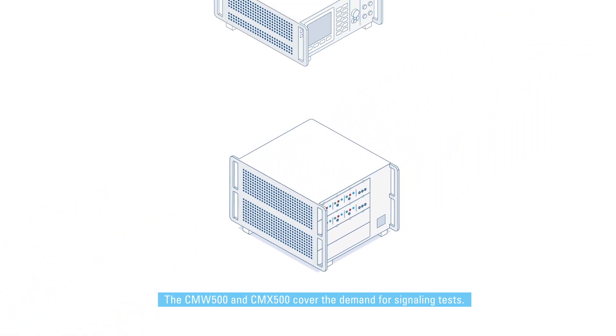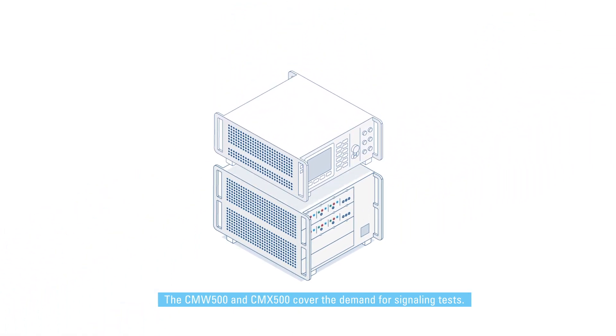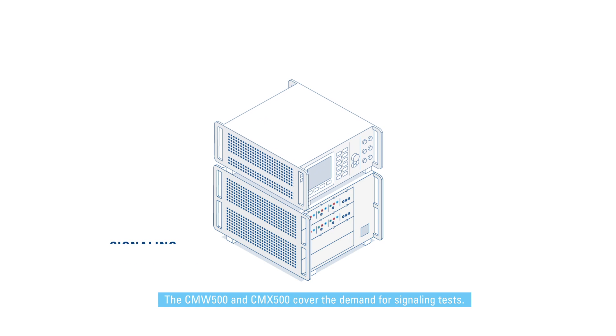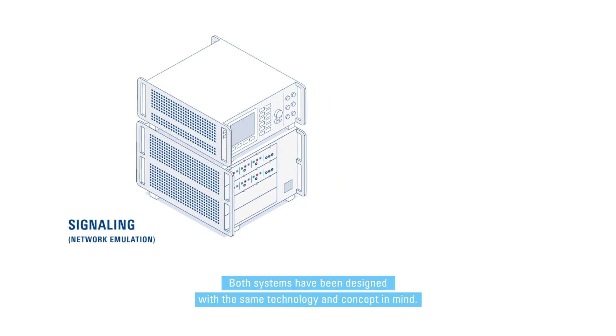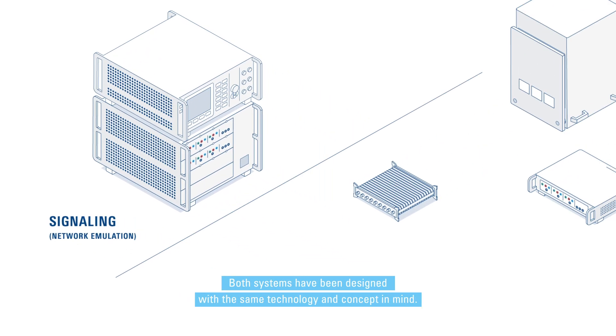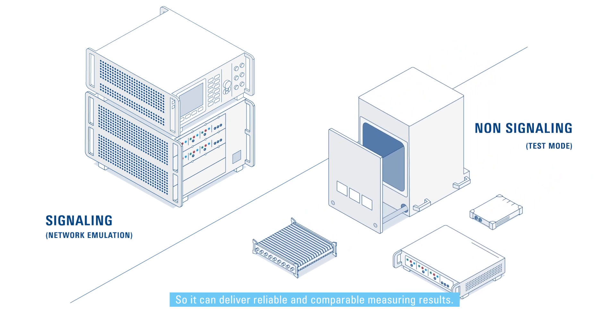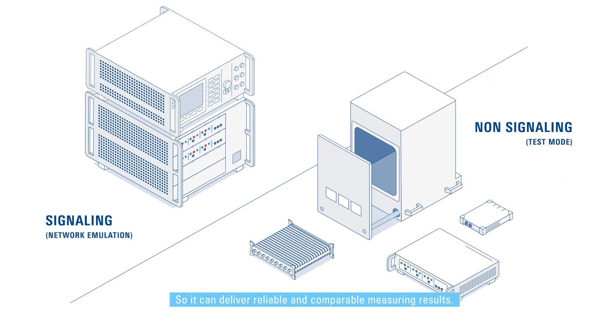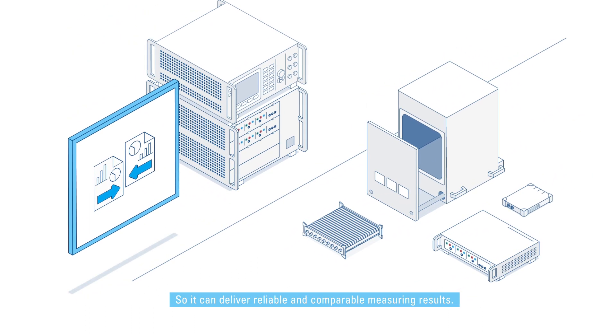The CMW 500 and CMX 500 cover the demand for signaling tests. Both systems have been designed with the same technology and concept in mind, so they can deliver reliable and comparable measuring results.